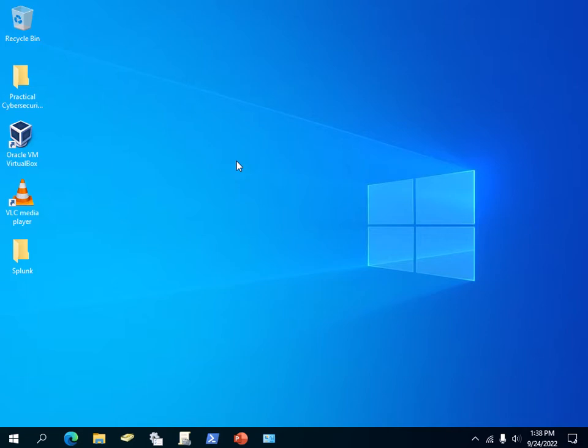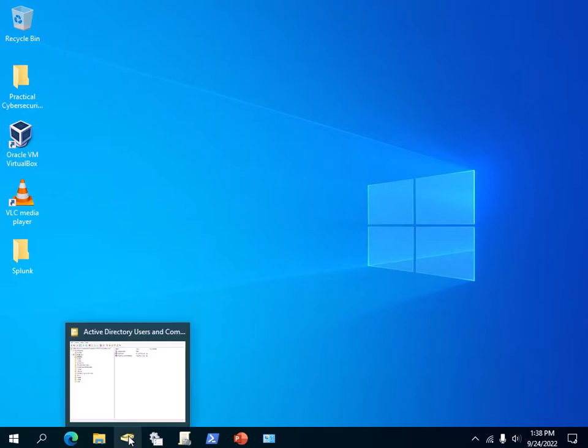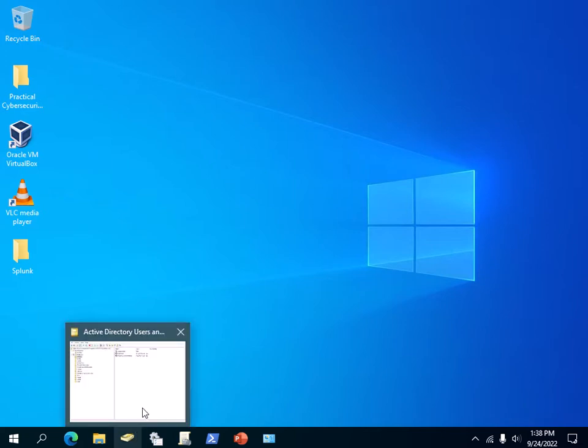Step number one is to open your Active Directory Users and Computers snap-in. I have it pinned on the taskbar here and it's already open. If you don't know how to open it, usually when you turn on your Server 2022, 2016, or 2019...